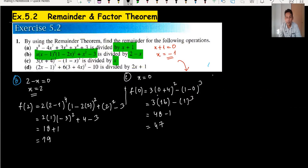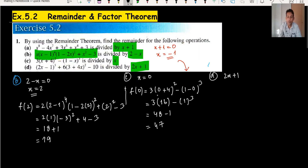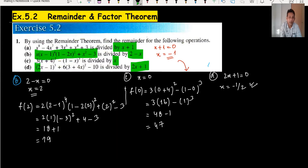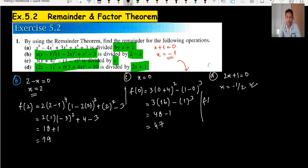For part D, the divisor is 2x plus 1. We set 2x plus 1 equal to 0, giving x equals minus 1 over 2. We substitute this value into the given expression. You can also use minus 0.5.